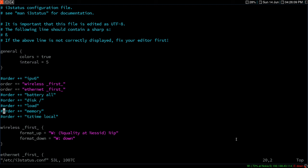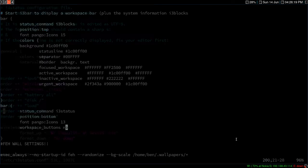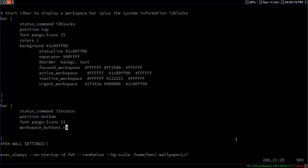The point of this video is just to show you how to add two bars at the same time in i3 gaps. So right now I have two bars, and you can use one or both at the same time.